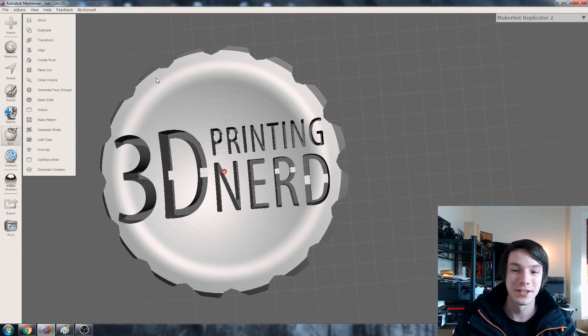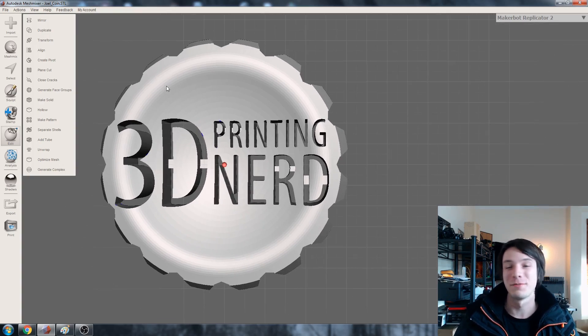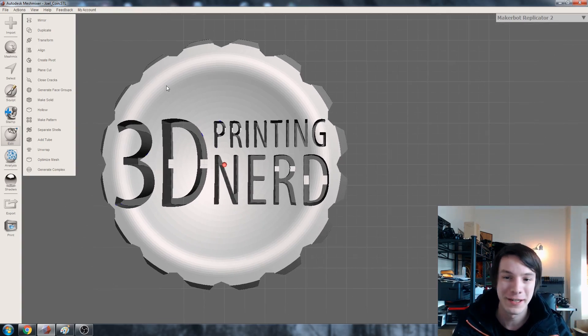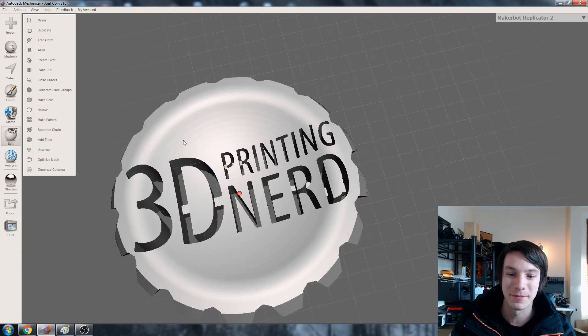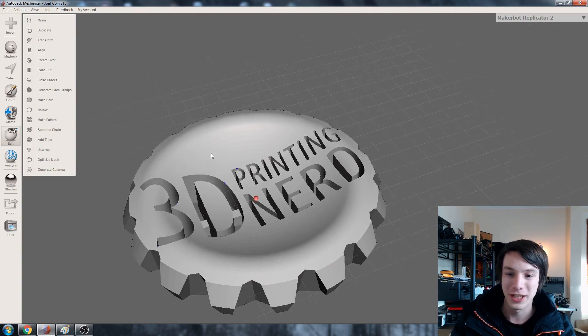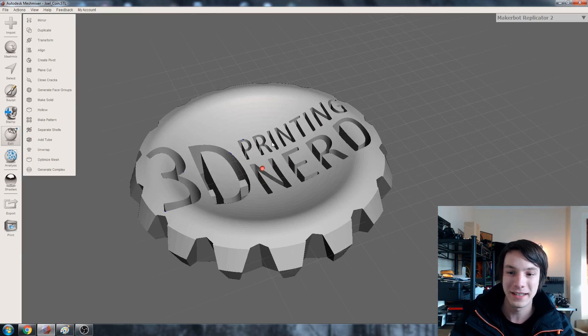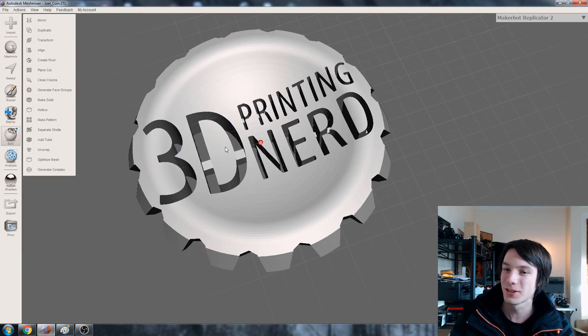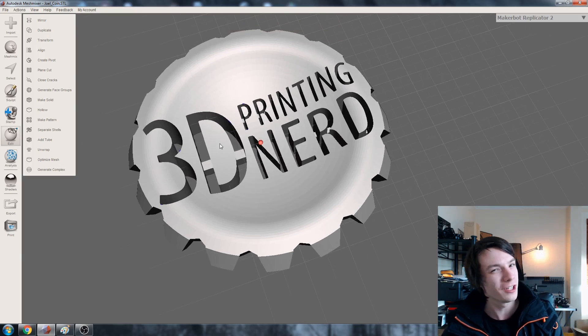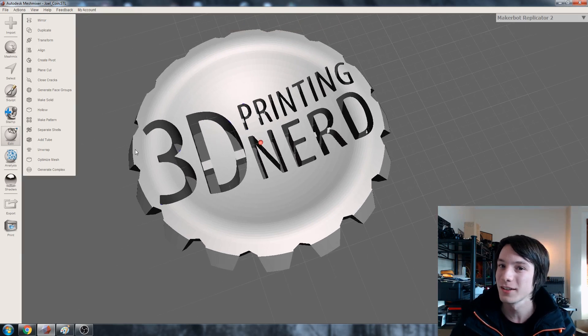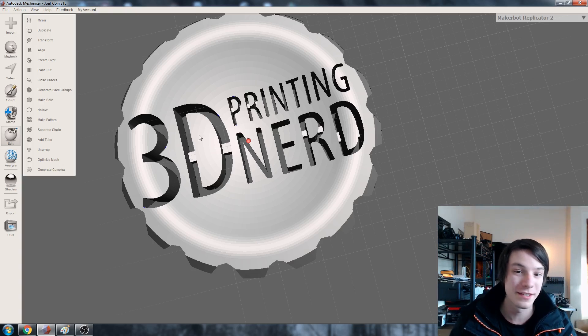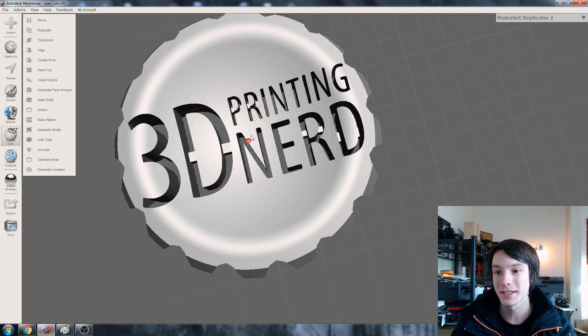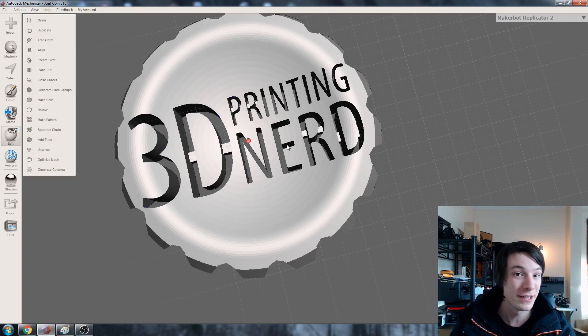Alright guys so here we have it. This is, as you probably guessed, a 3D printing nerd coin. So I knocked this up in Onshape. Getting the text was a little bit interesting because Joel doesn't really have a logo as such. It's a text logo and a few design choices. The D would obviously fall away when you print it.